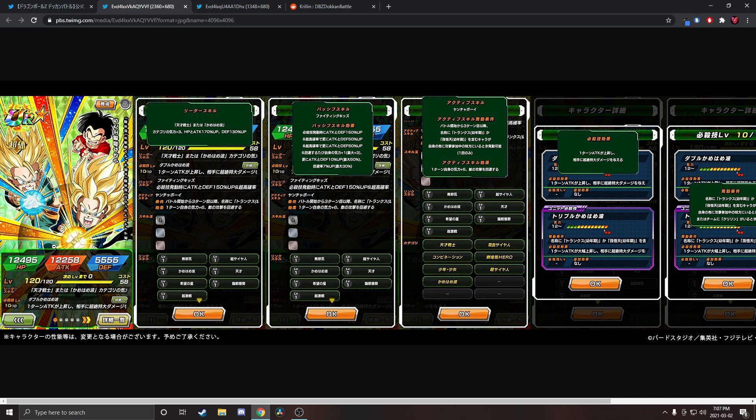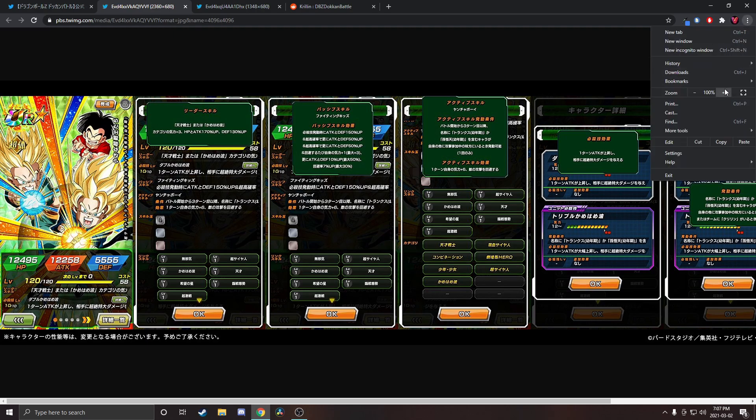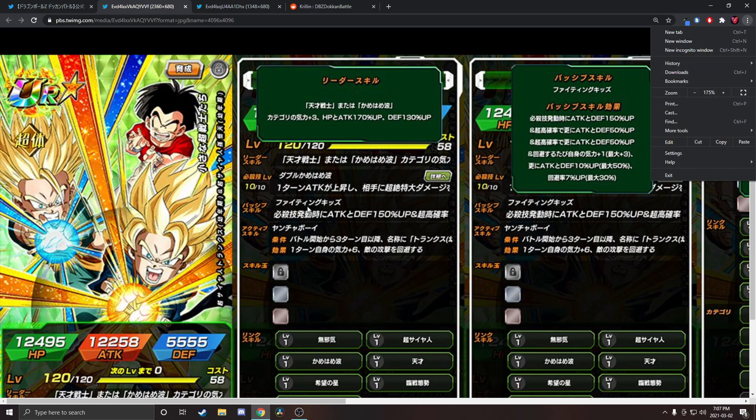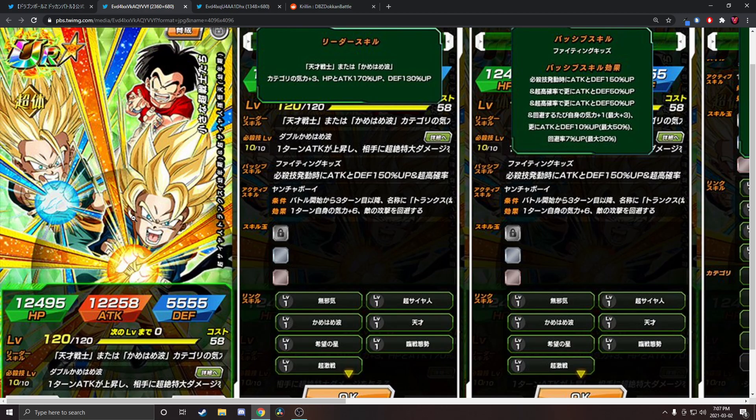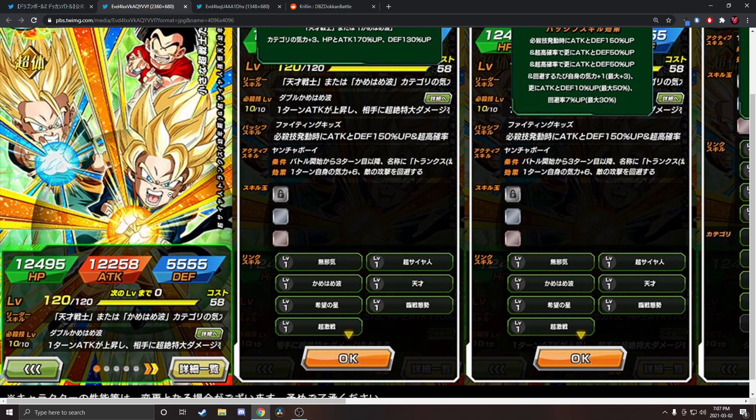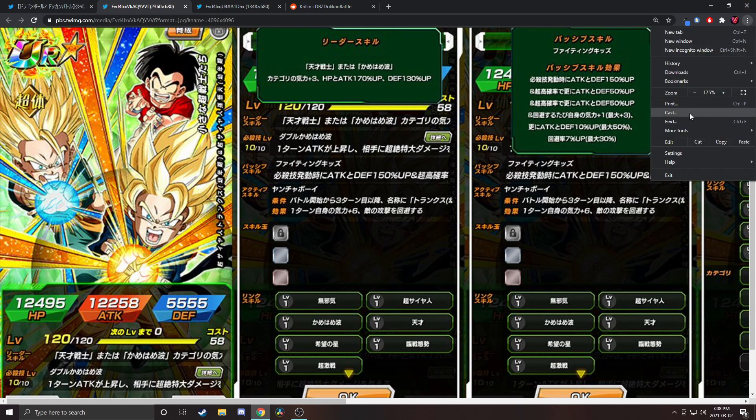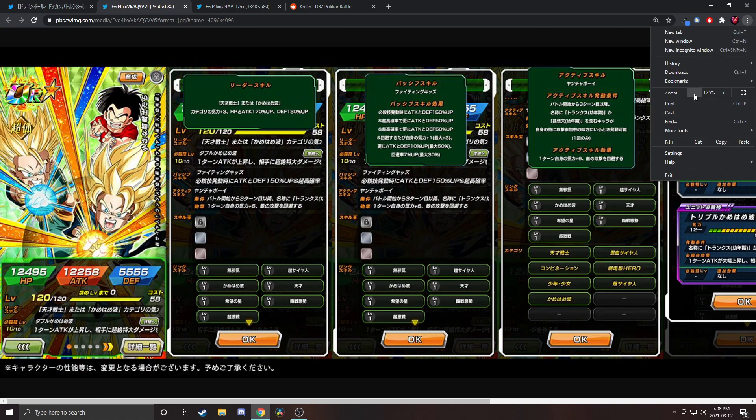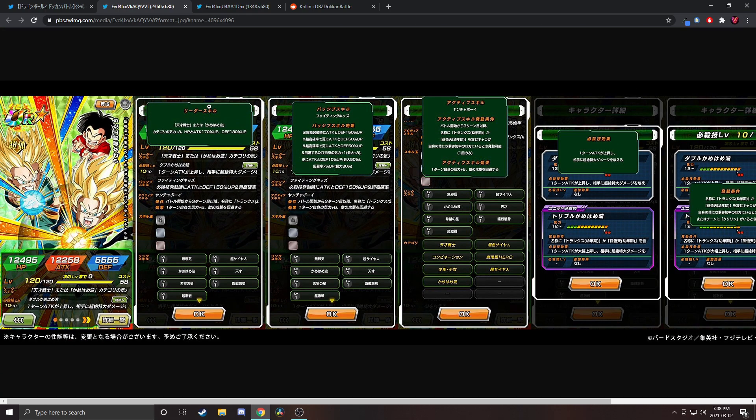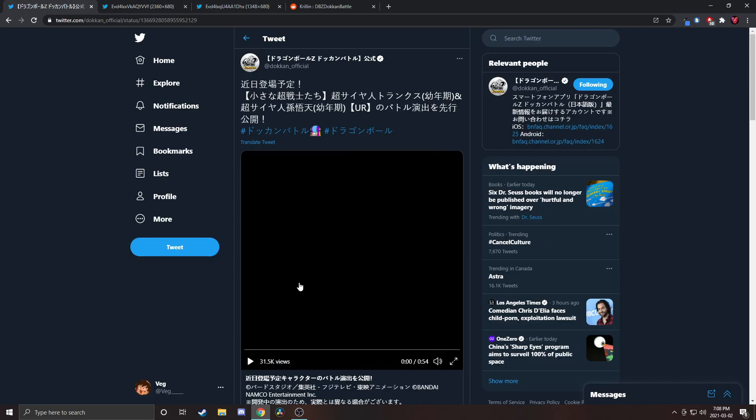I really like this art because I like the Krillin in the back, but I don't know something about Goten and Trunks' faces here. They look older but the rest of their body looks the same. I'm probably just tripping. Let's watch their animations and take a look at their kit.